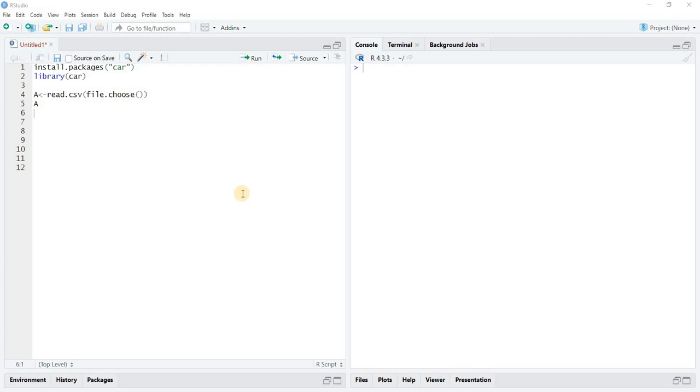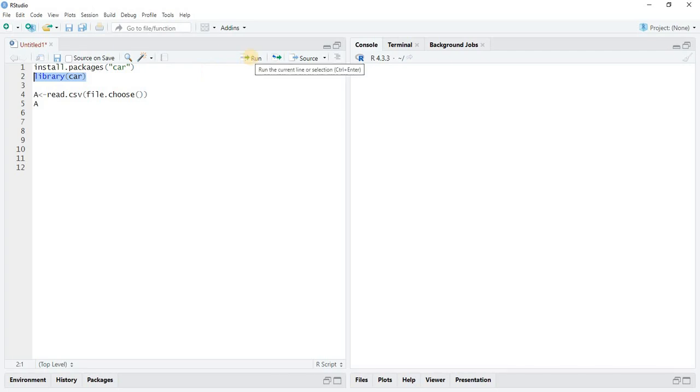To check multicollinearity in R, first you have to install a package called car, then run the library function library car. Now import the data.